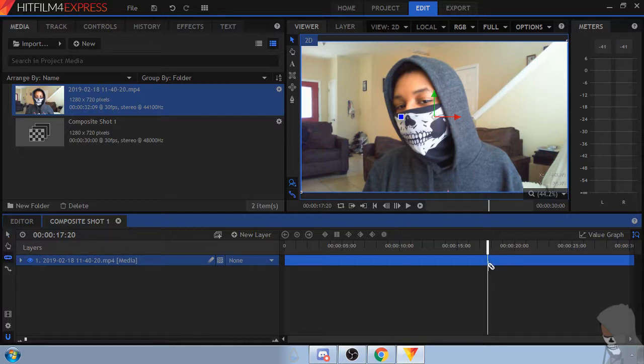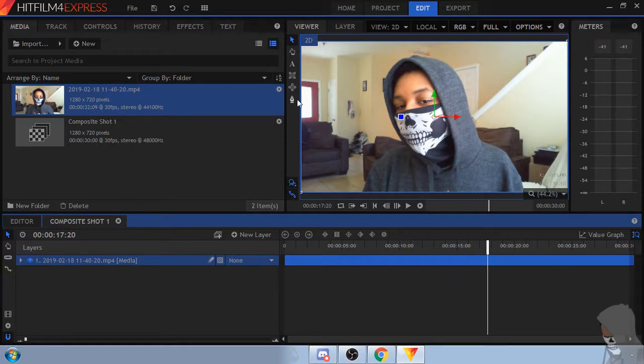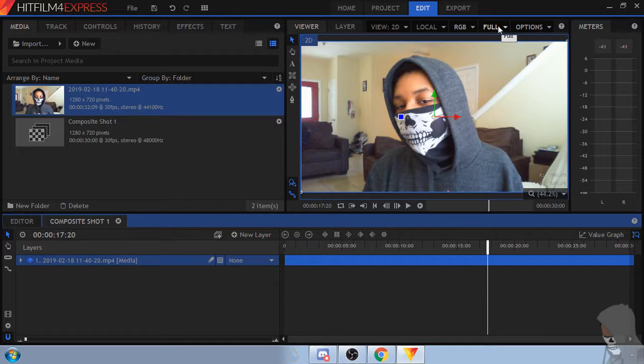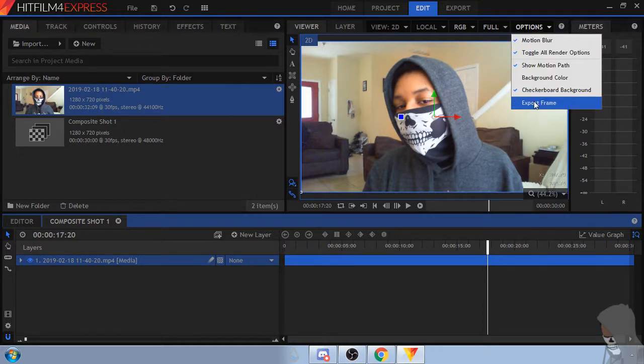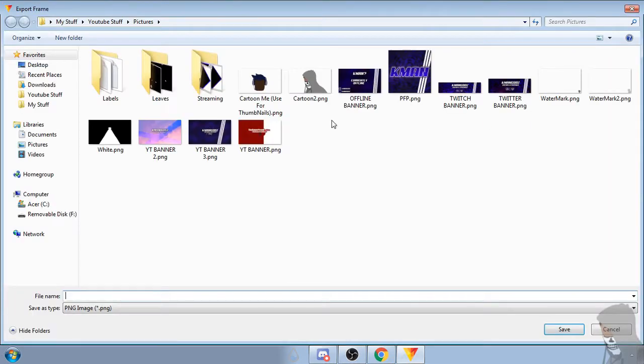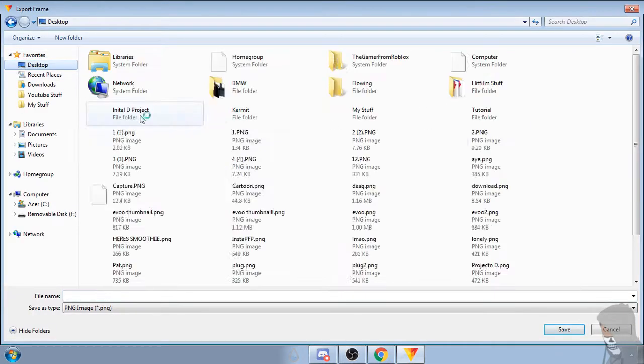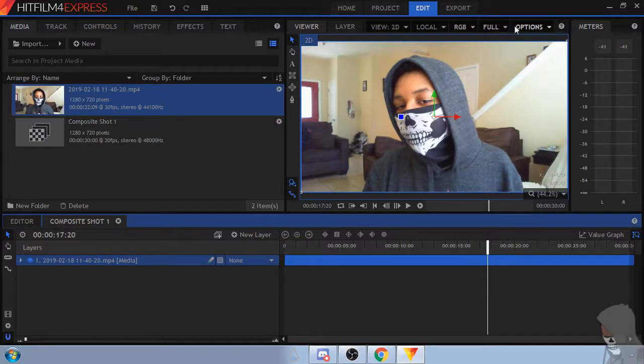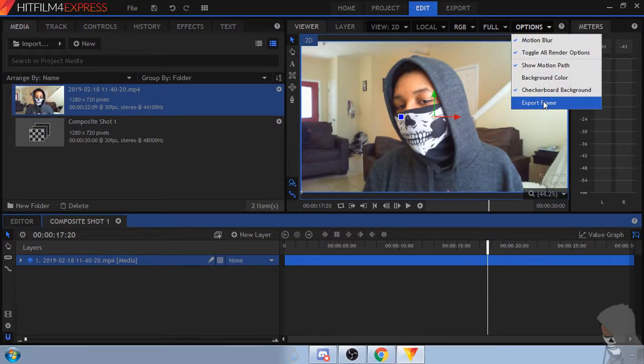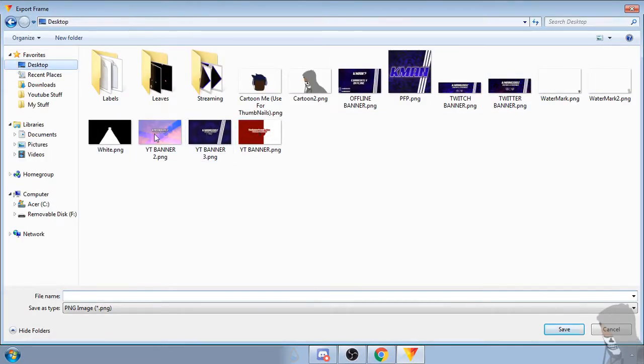Actually no guys I'm doing this on the fly so I'm just doing it really fast. You can take a photo, like a screenshot. If you come to options export frame you can actually save a picture.